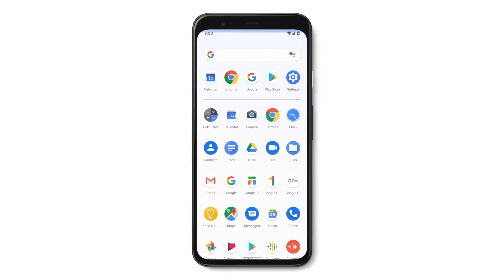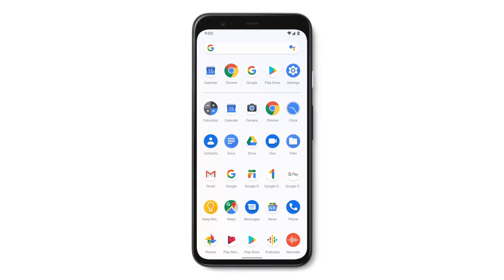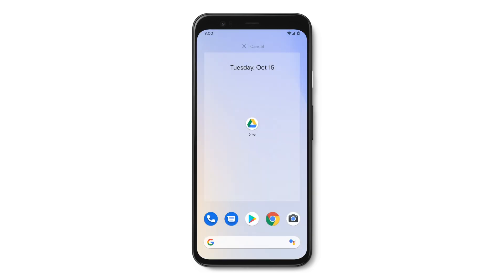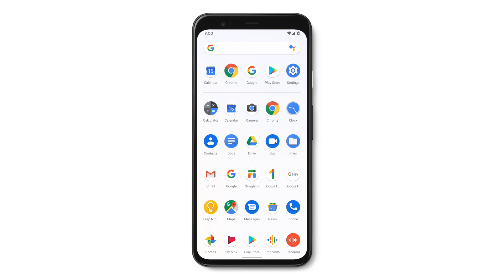Go to your home screen and swipe up to see all of your apps. Touch and hold the Google Drive app and drag it up towards the middle of the screen. You'll see Google Drive move onto the home screen. You can also group your apps in a folder.